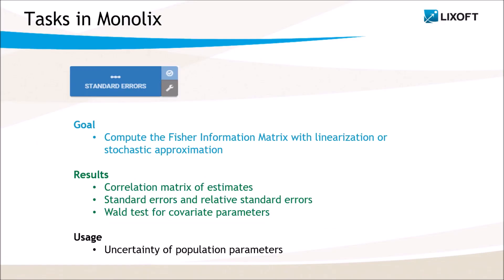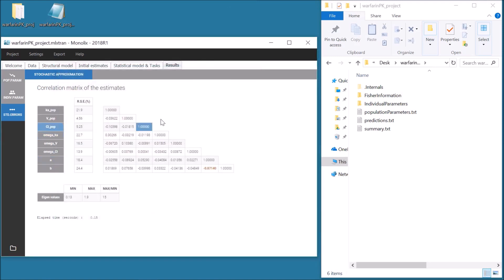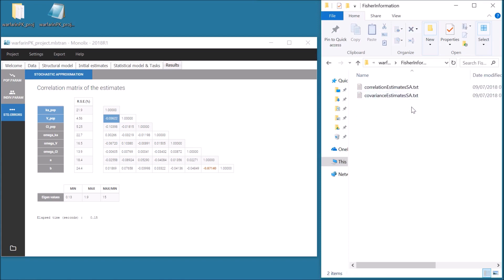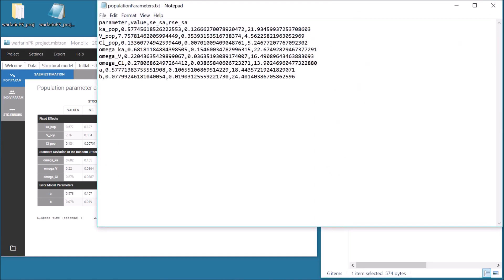The fourth task computes the Fisher information matrix with the linearization method or with stochastic approximation. Based on this, the task returns the correlation matrix of the estimates and the standard errors of the population parameters. In addition, it computes a Wald test for each beta parameter used for covariate effect, to check that the covariate effect is relevant. After running this task, the correlation matrix of the estimates is displayed in the tab Results, and can also be found in the Results folder in the subfolder FisherInformation. The standard errors and relative standard errors are added to the table of the population parameters and to the file Population Parameters in the Results folder.